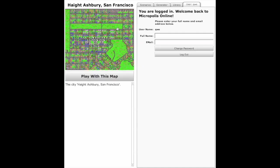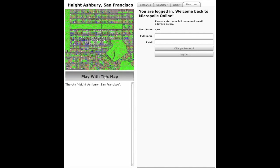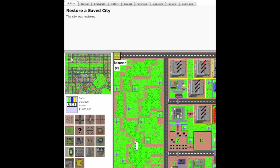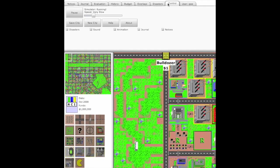You can log in and save a city and share the city with other people, and load different cities from the library. Right now we'll play Haight-Ashbury.